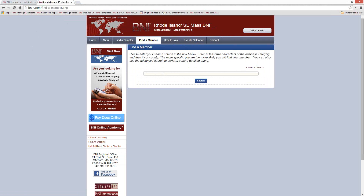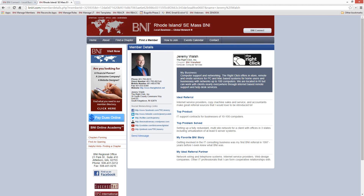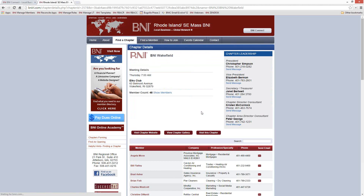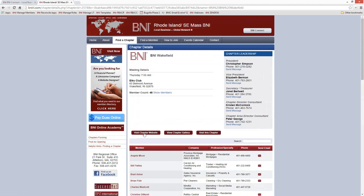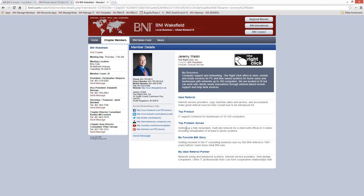On the regional website, we can do a search for members. I can click open my profile, and here is one of the places that my profile appears online. It has my name, phone number, logo, all of my social media links, a bit of my bio called the TOPS Profile, a description of my business, and a bunch of different ways to get in touch with me. This also appears on your chapter website. If I find my chapter — the Wakefield chapter — and visit the chapter website, I can pull up my profile, and it's the same profile but a unique instance up on the regional site.